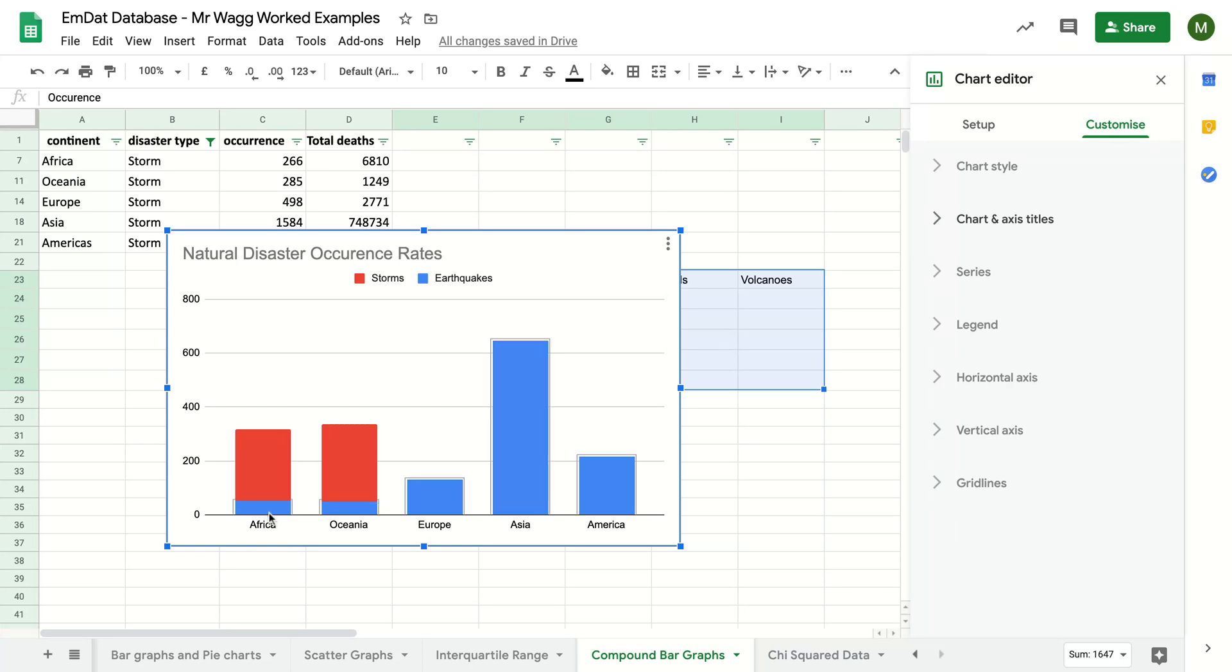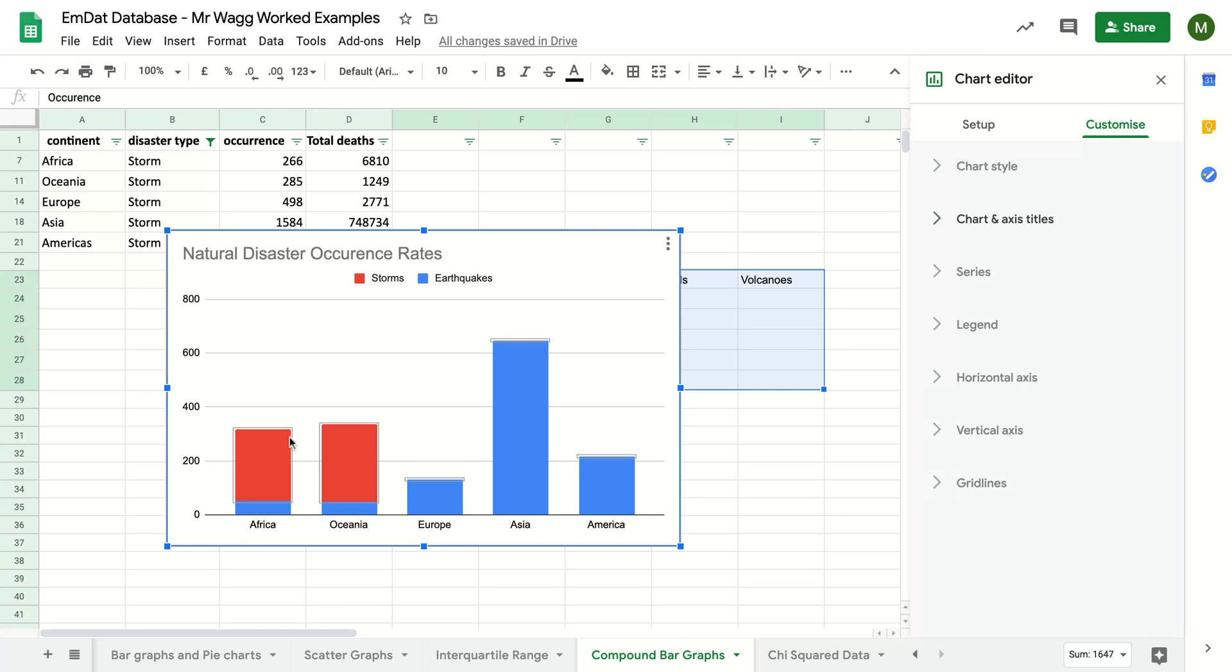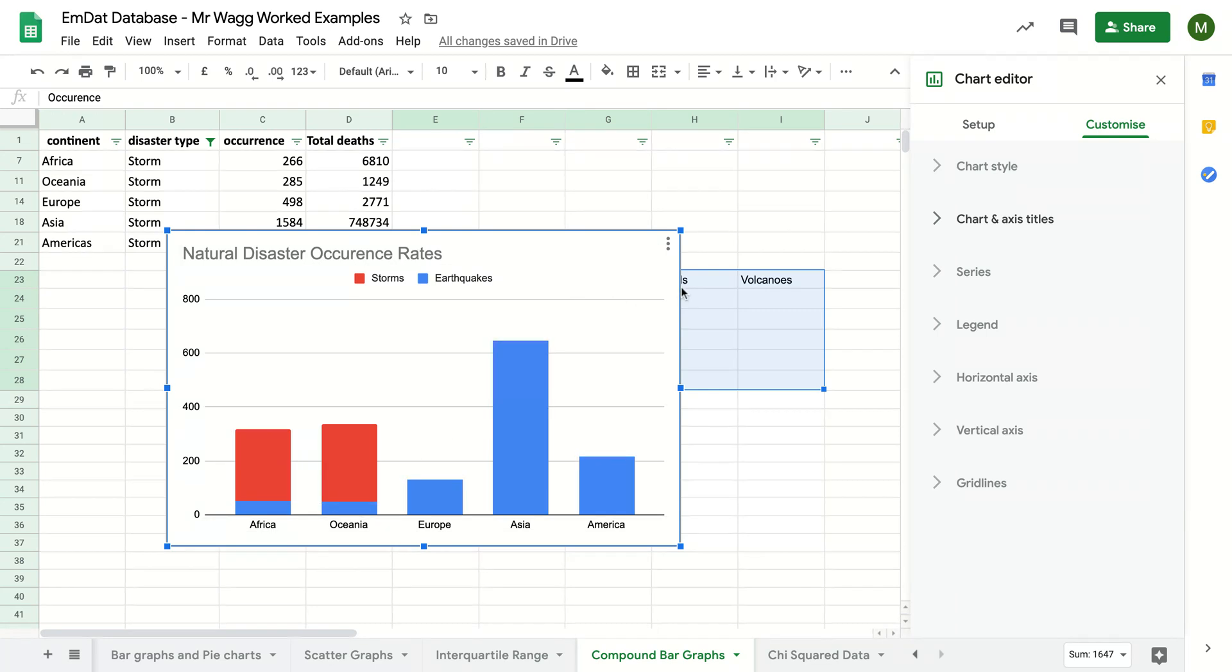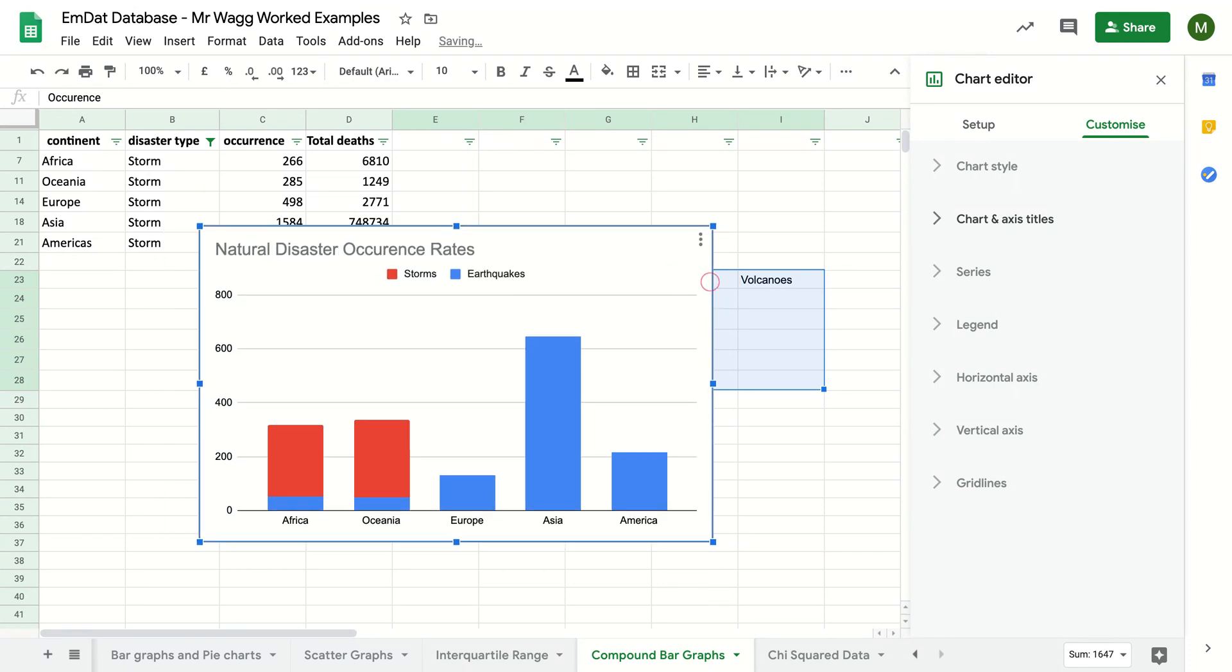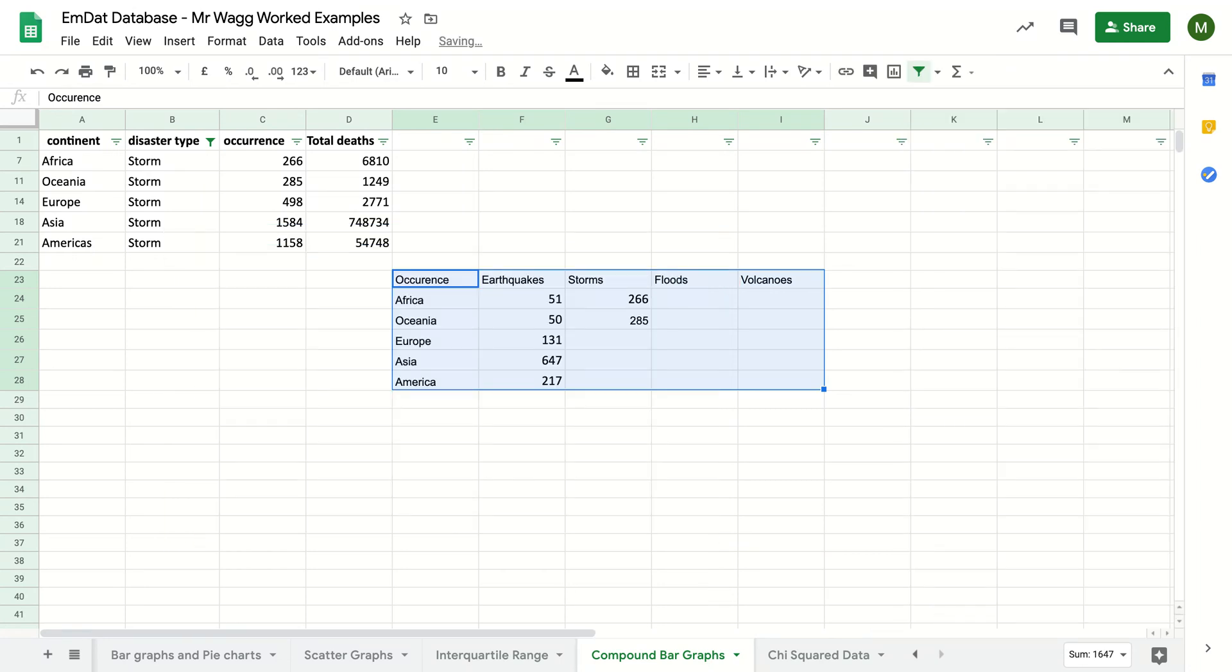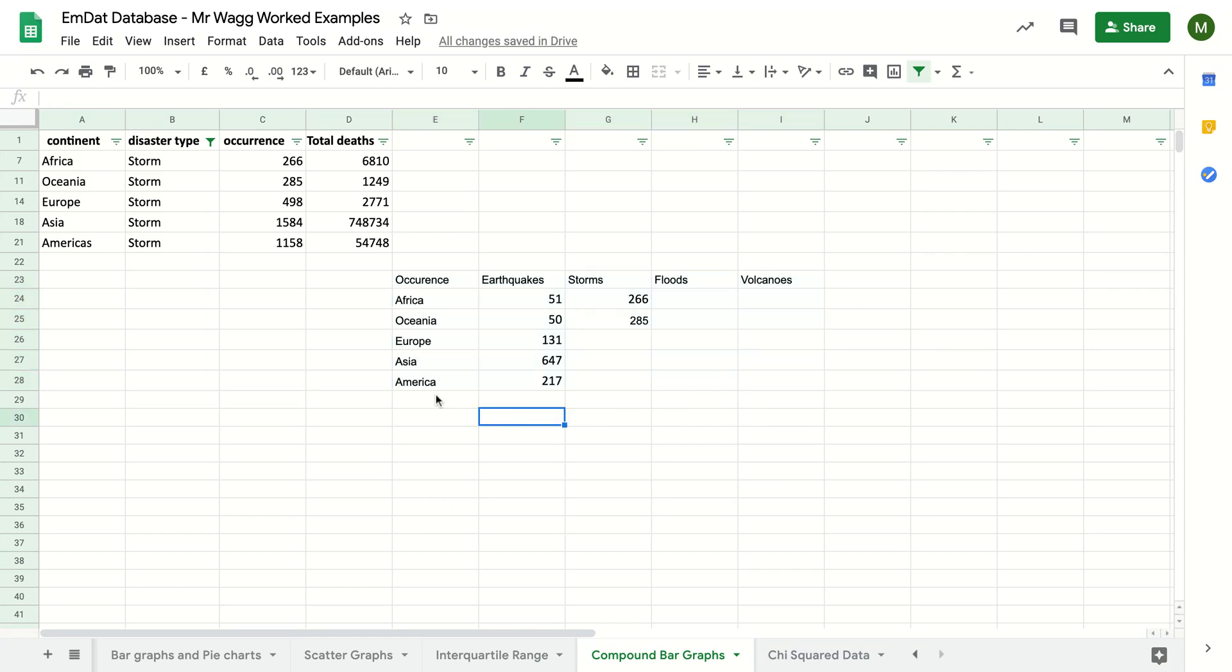But now I can see the total. So for Africa, just for my storms and earthquakes, it looks like it was around 320 or so, which is slightly lower than Oceania. And I can start to see the breakdown of where it is individually. Once I've done that for all of the data, I can copy and paste this into my Word document, or I can just move it to the side.